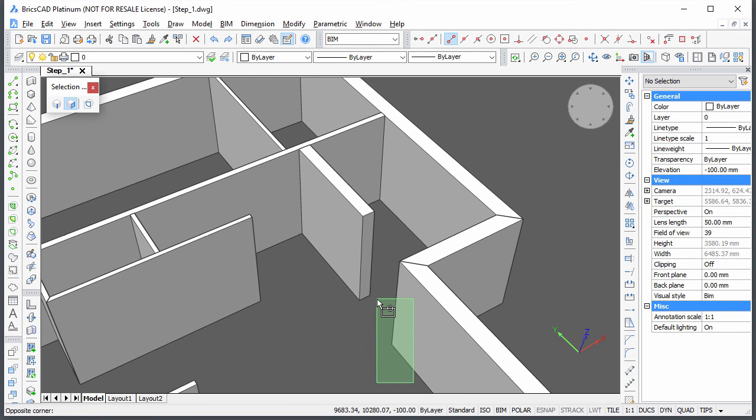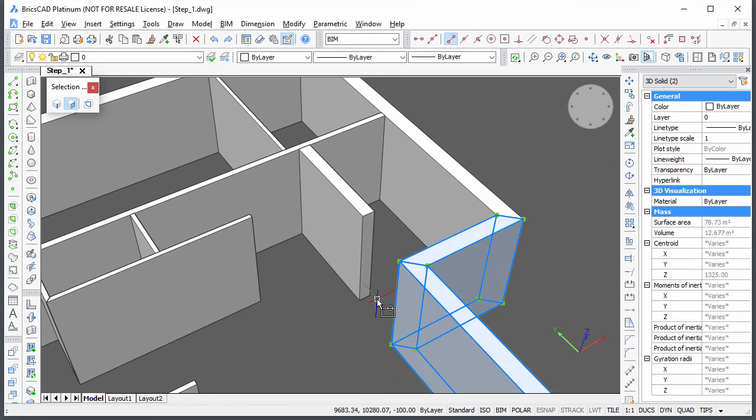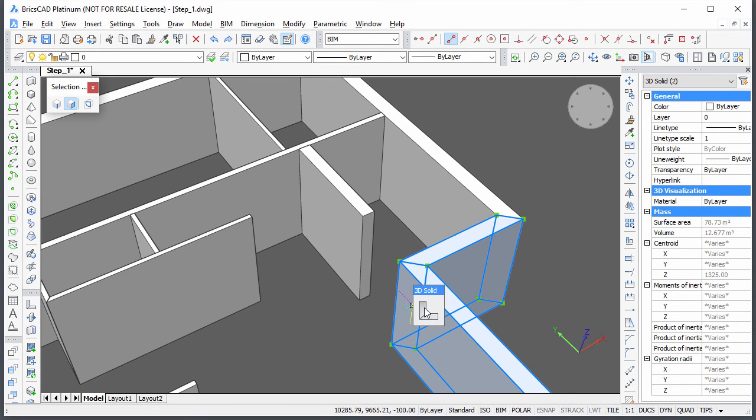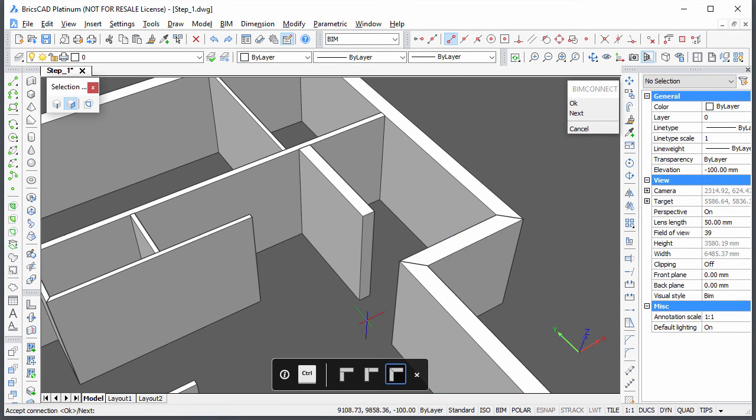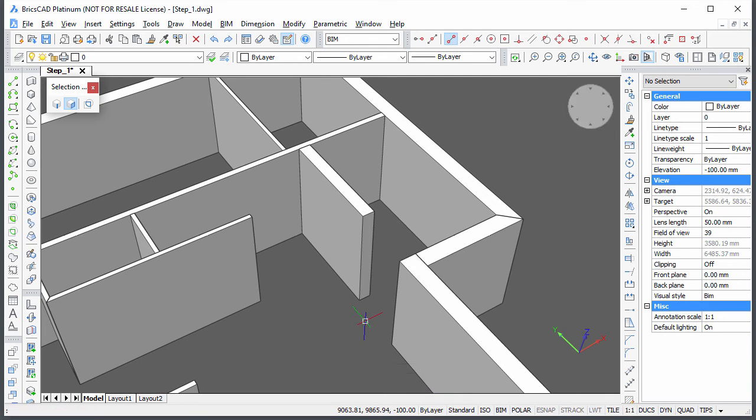Select these two exterior walls to modify their L connections. Choose Connect in the Quad and hit the Ctrl key to cycle the connection types. Press Enter to accept the connection.